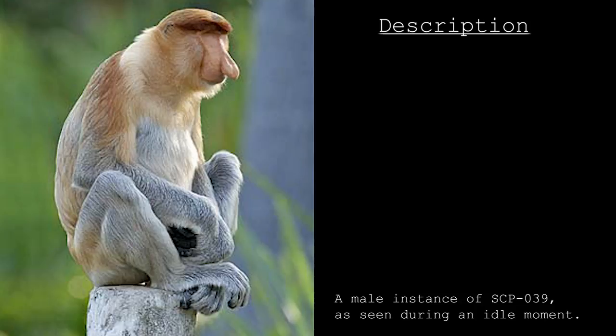It is currently hypothesized that this indicates that SCP-039 is the result of artificial manipulation of normal Nasalis larvatus specimens, with documents recovered during containment supporting this hypothesis. See Addendum 039-A.